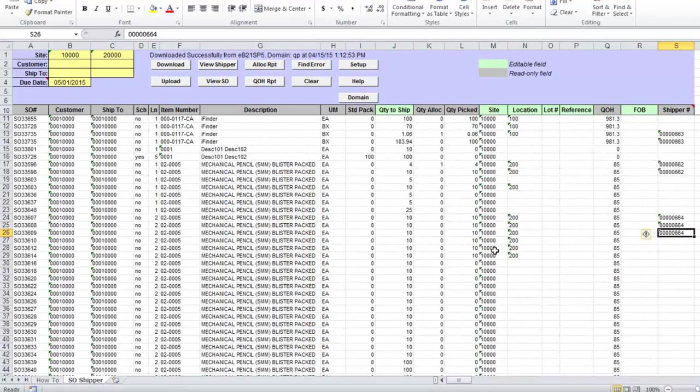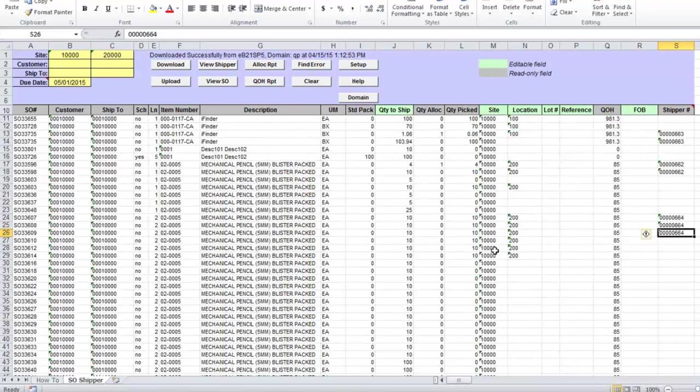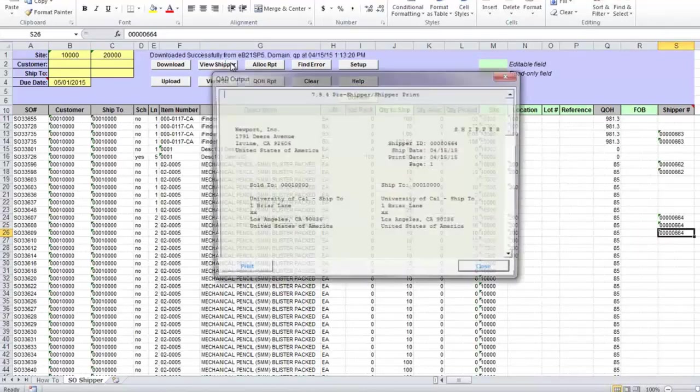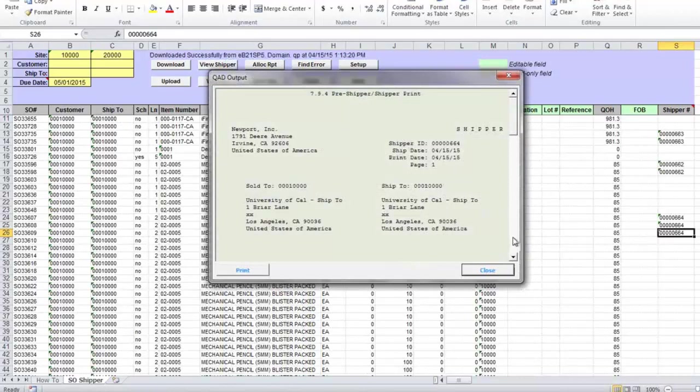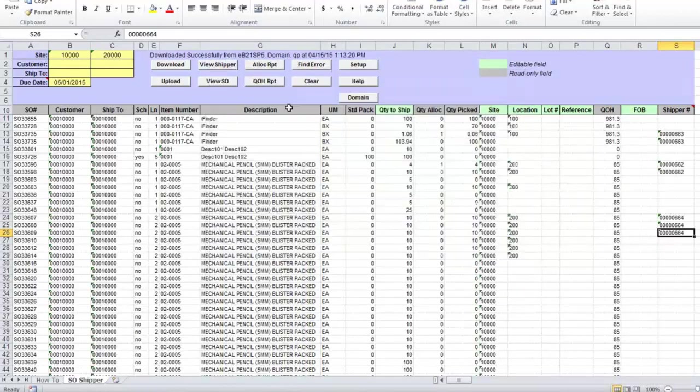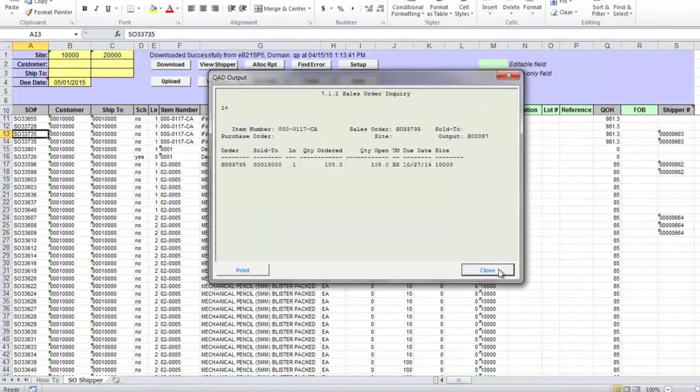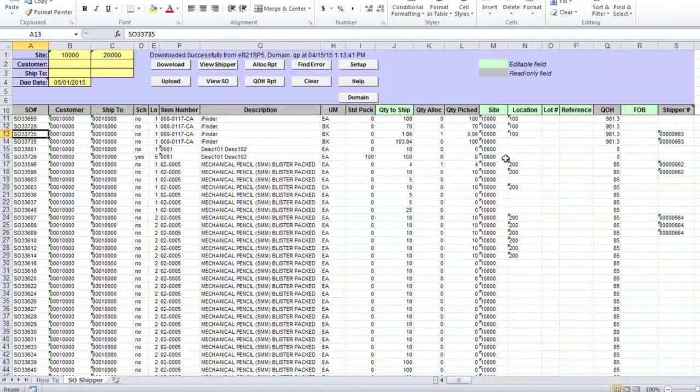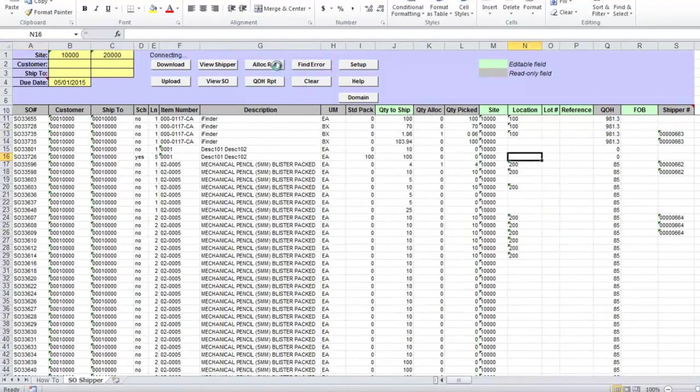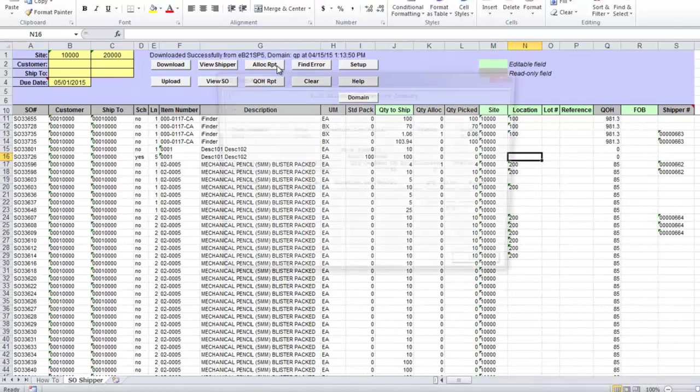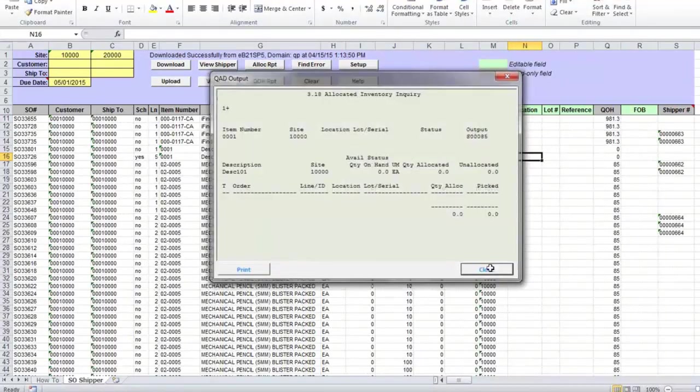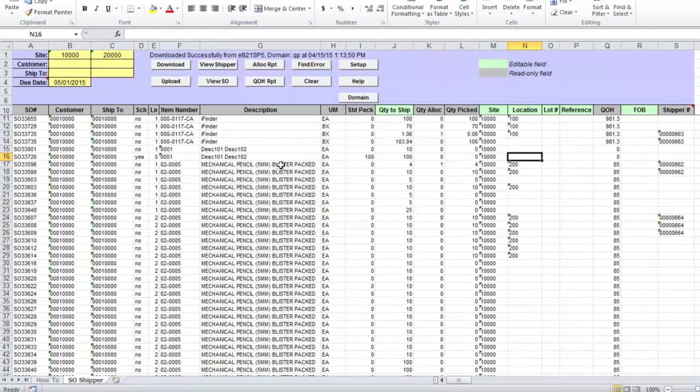As you can see, the loader is very simple and straightforward, and you have access to all information you need to create shipper numbers in QED. Once shipper is created, you can even view shipper by clicking on view shipper button, and you can optionally print it. You can also view sales order, so this is the sales order inquiry, and I already showed you how you can review location details and quantity on hand details.